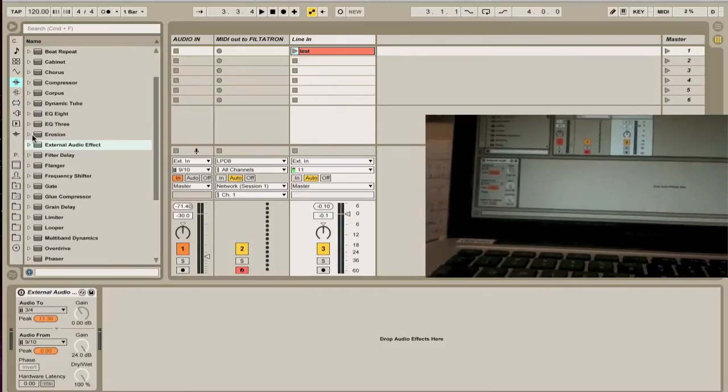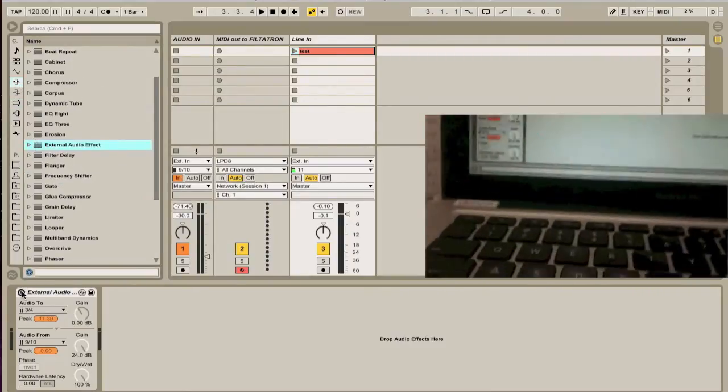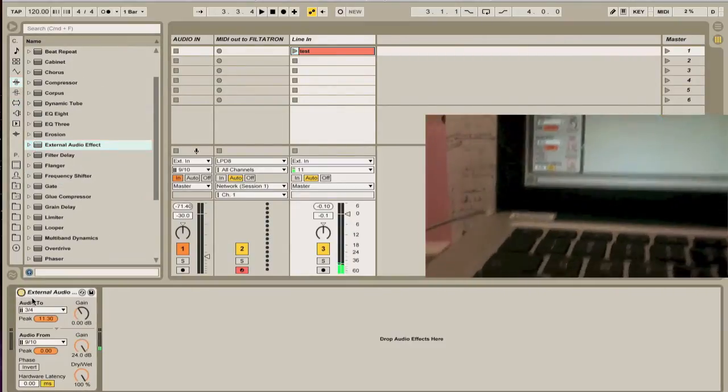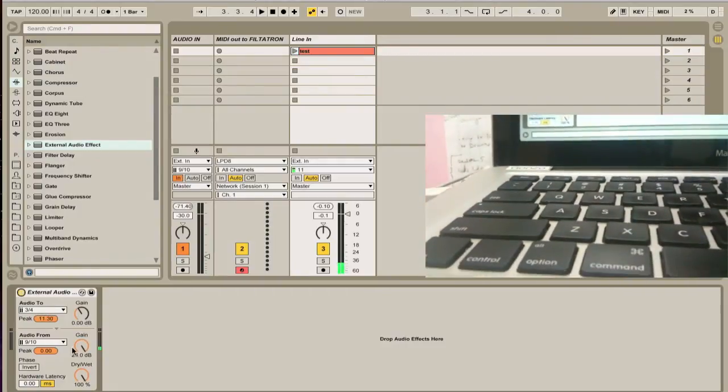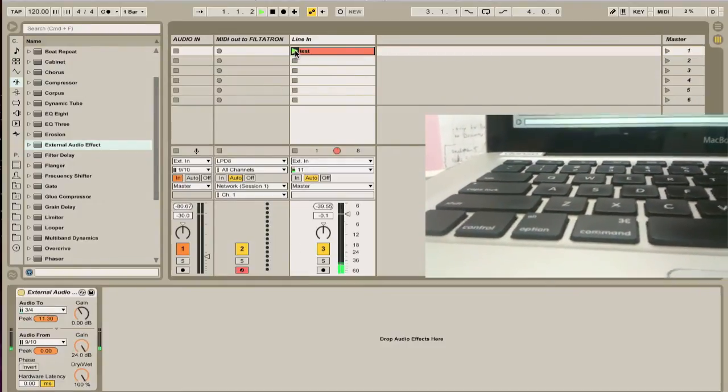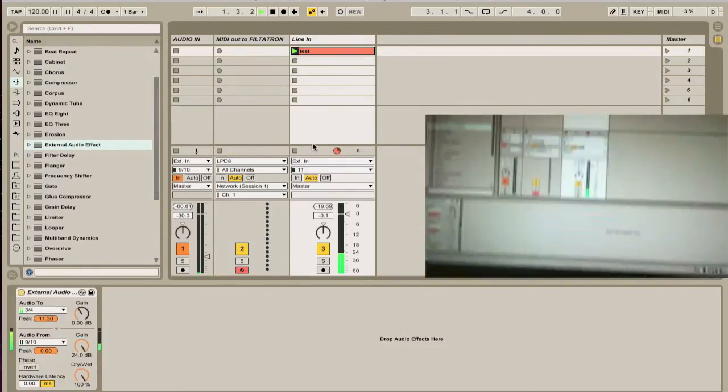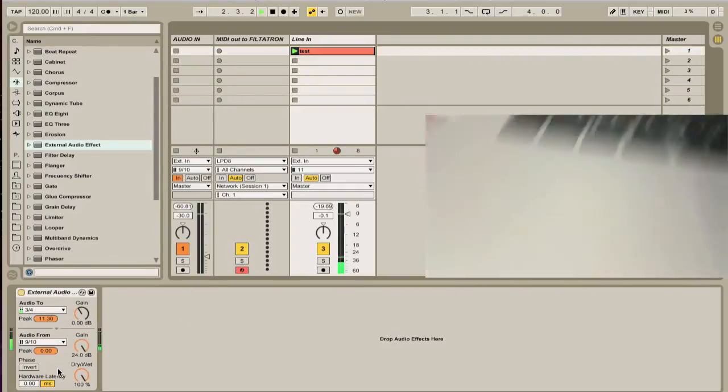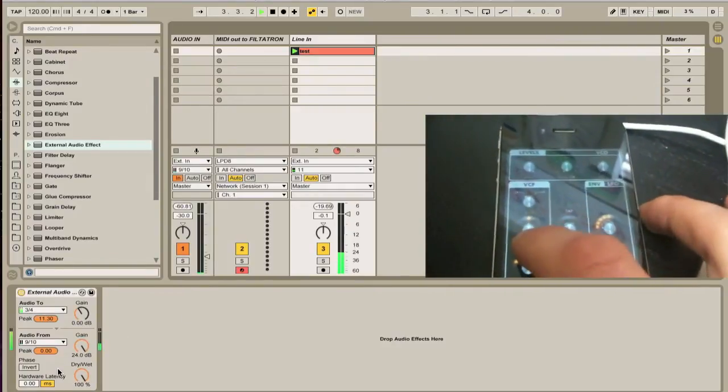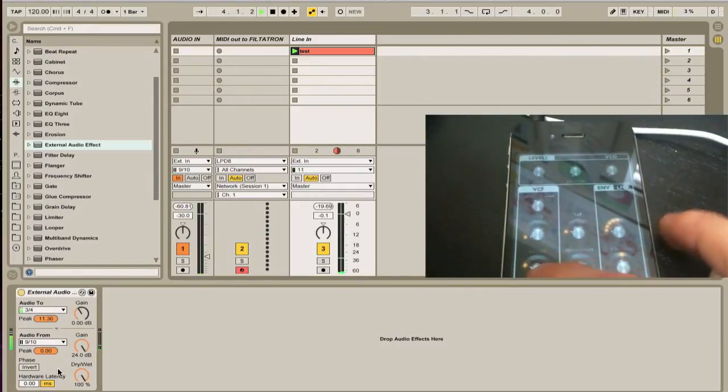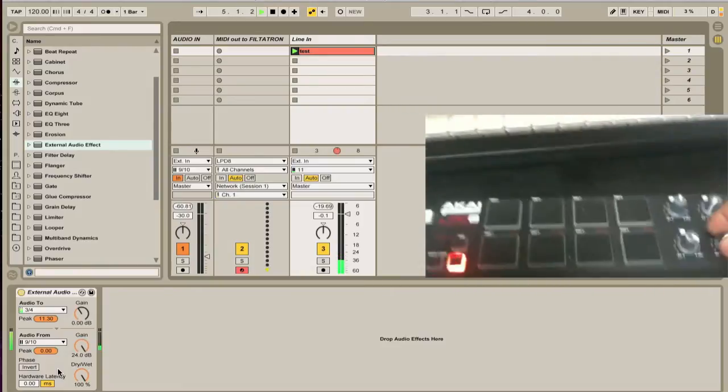Turn this down a little bit. Mix is all the way up. Okay, so you need to use an external audio effect to hear these effects. External audio effect is here. Have it on. I have my routing set up for me.